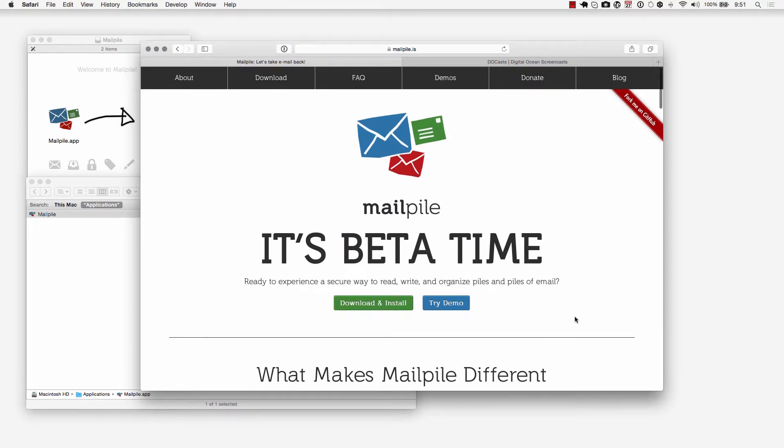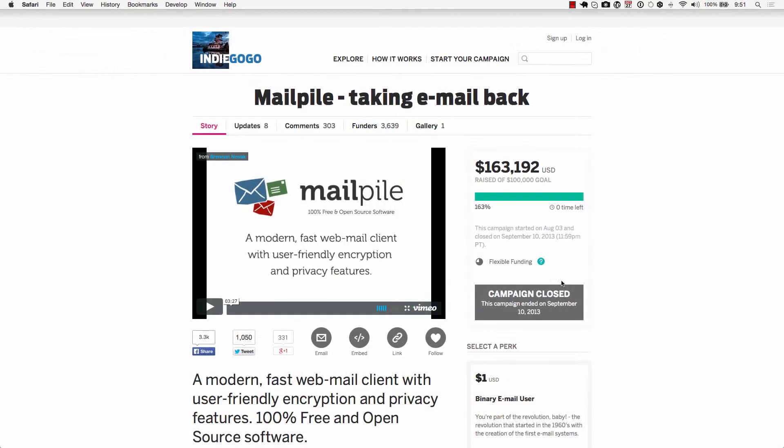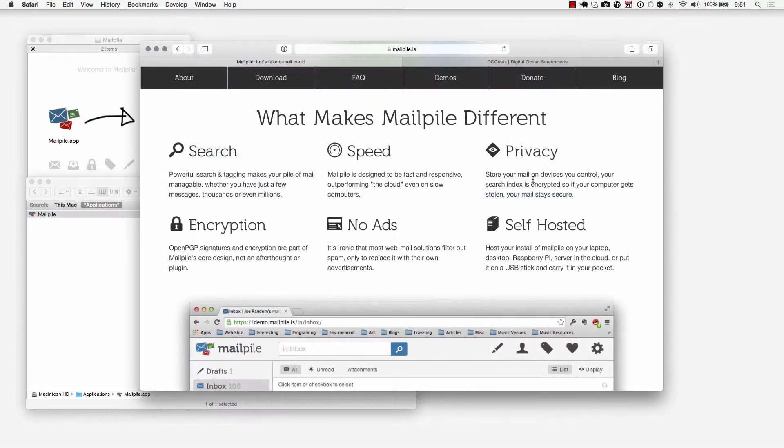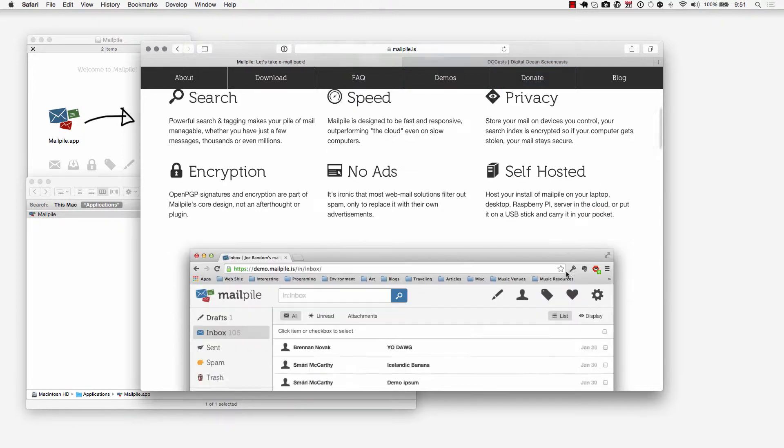MailPile is an awesome new client that was actually on Indiegogo. They raised about 163 percent of their goal so they got $163,000 towards this project. And what MailPile does is it gives you privacy and encryption all with no ads and the ability for it to be self-hosted so you can put it on things like your laptop, your desktop, Raspberry Pi, a server in the cloud which is what we do at ducast.com, or on a USB stick.